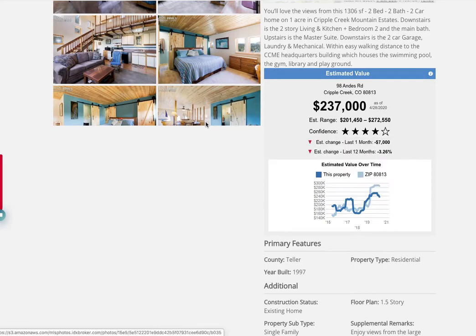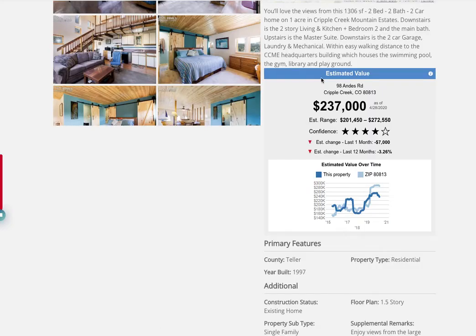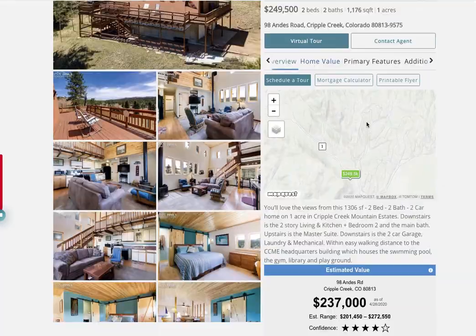Once you sign up, you'll get a token that looks something like this. You take that token and put it into the back end of your IDX Add-ons dashboard, then save it. Immediately, if you're using one of our compatible templates, you'll start seeing the estimated value show up on the page.